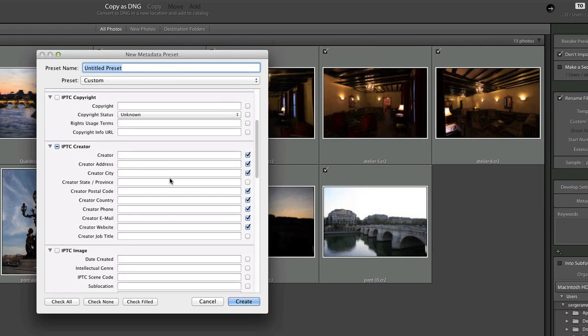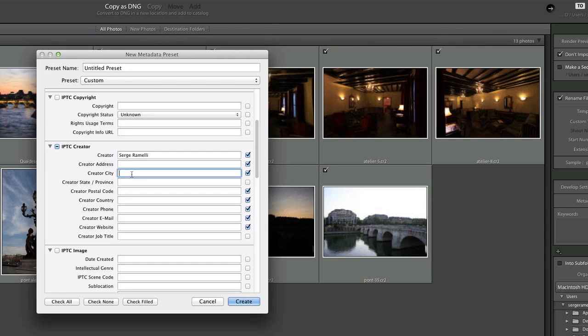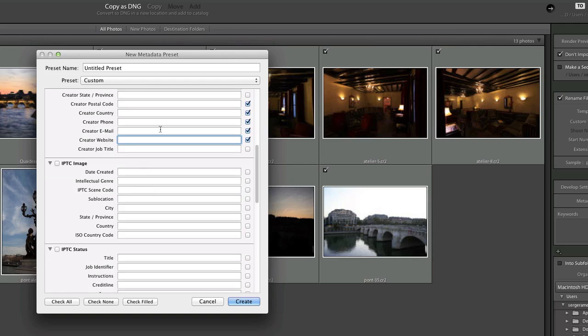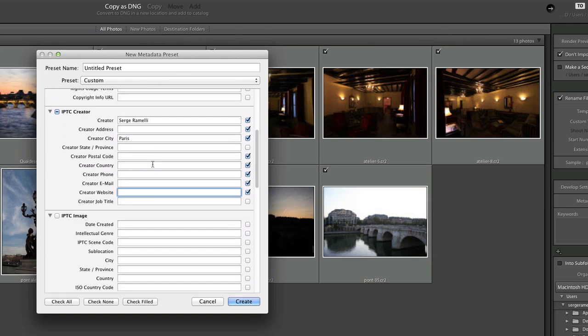For example, I can put in my name Serge Ramelli, my address, let's say Paris, your phone number, your email, whatever you want and this information will be embedded in every photo you will ever import into Lightroom. This is something you have to do just once. I'm not going to go through the whole thing of putting in your information but this is where you would put in your email, your website, whatever you want to be included in your photos once and for all.